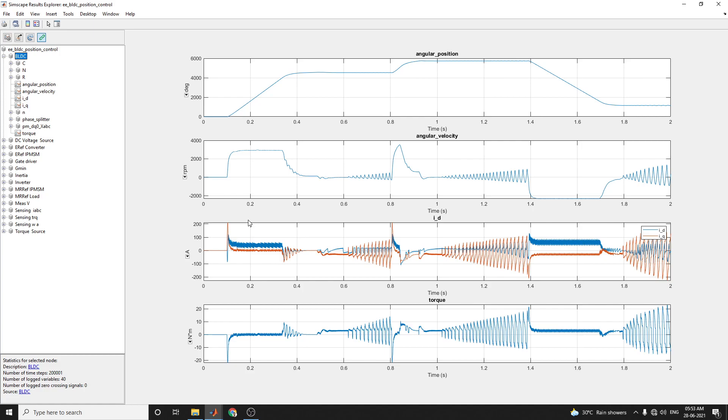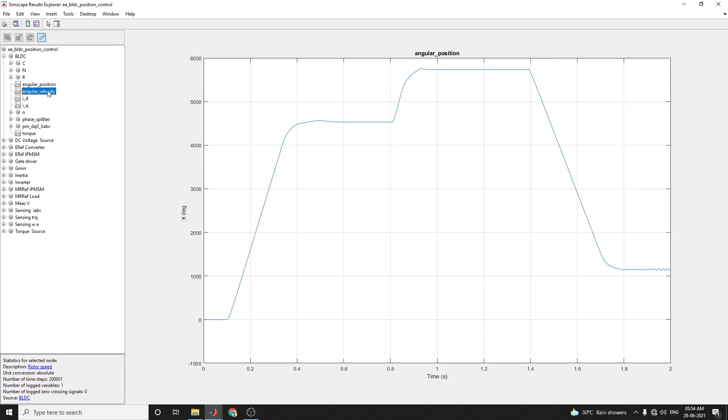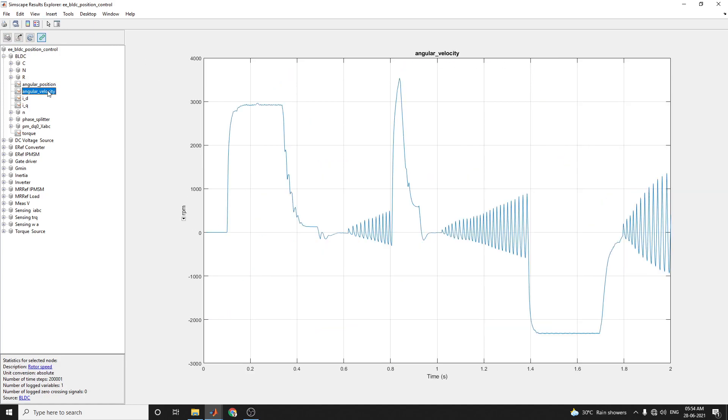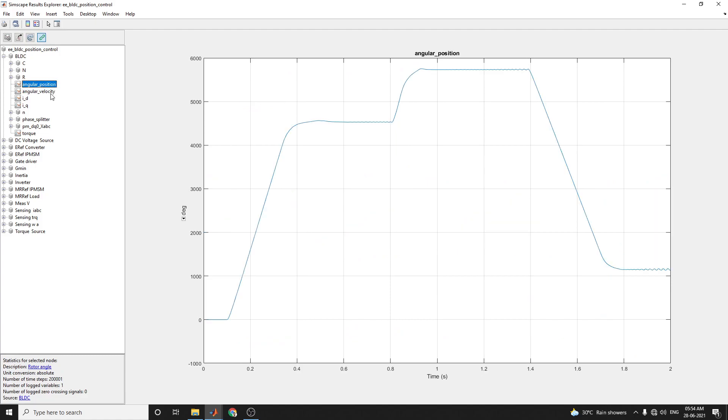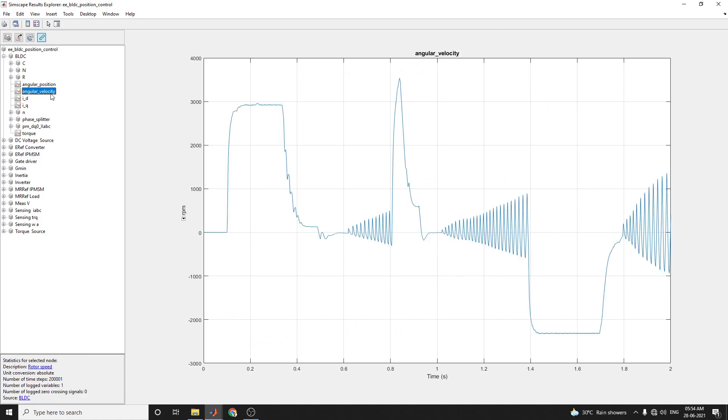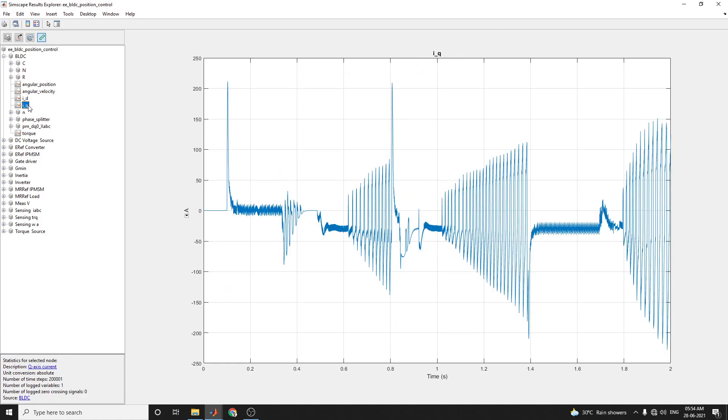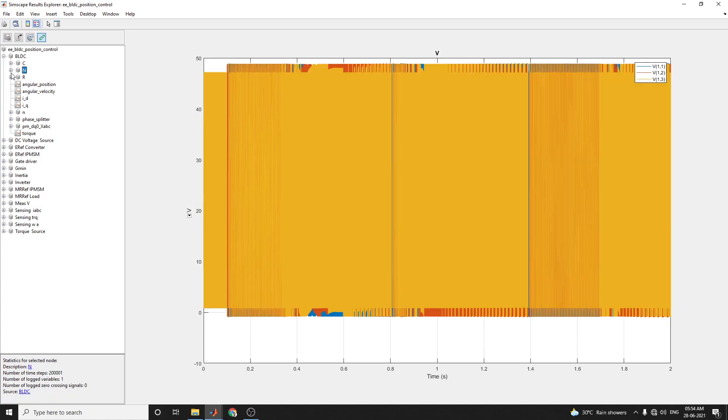And this is the angular position in degrees, angular degree versus time. It shows here in every position. For example, angular position and angular velocity and id value and iq value you can measure.